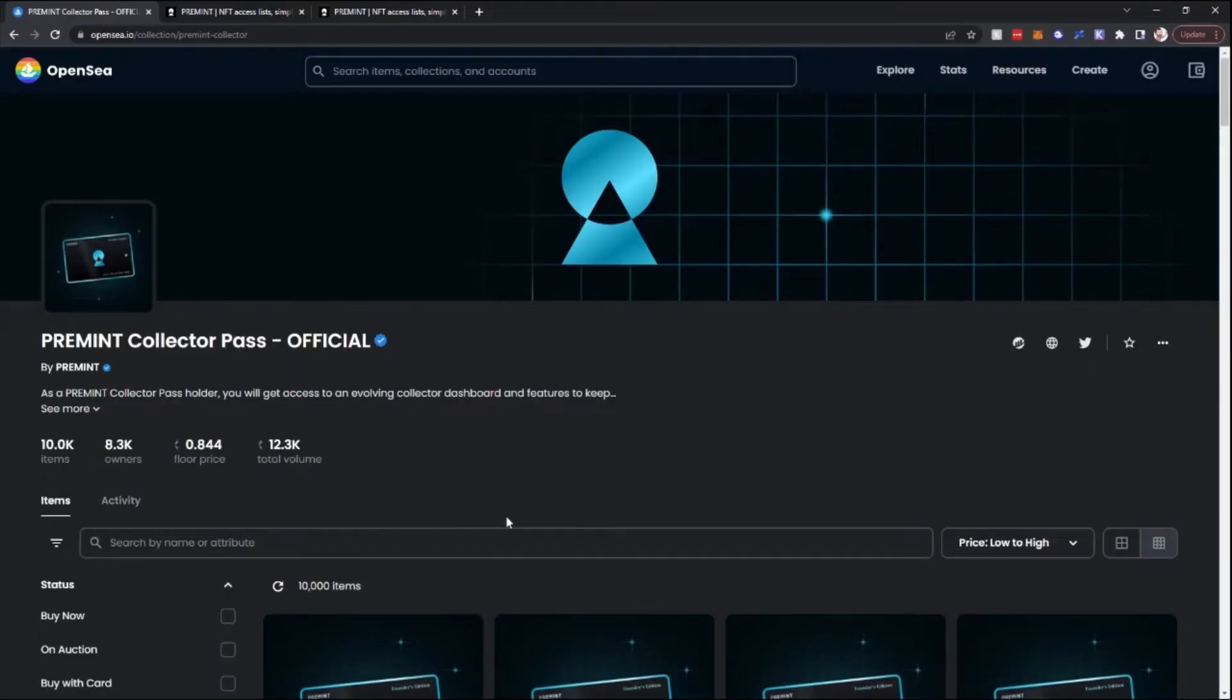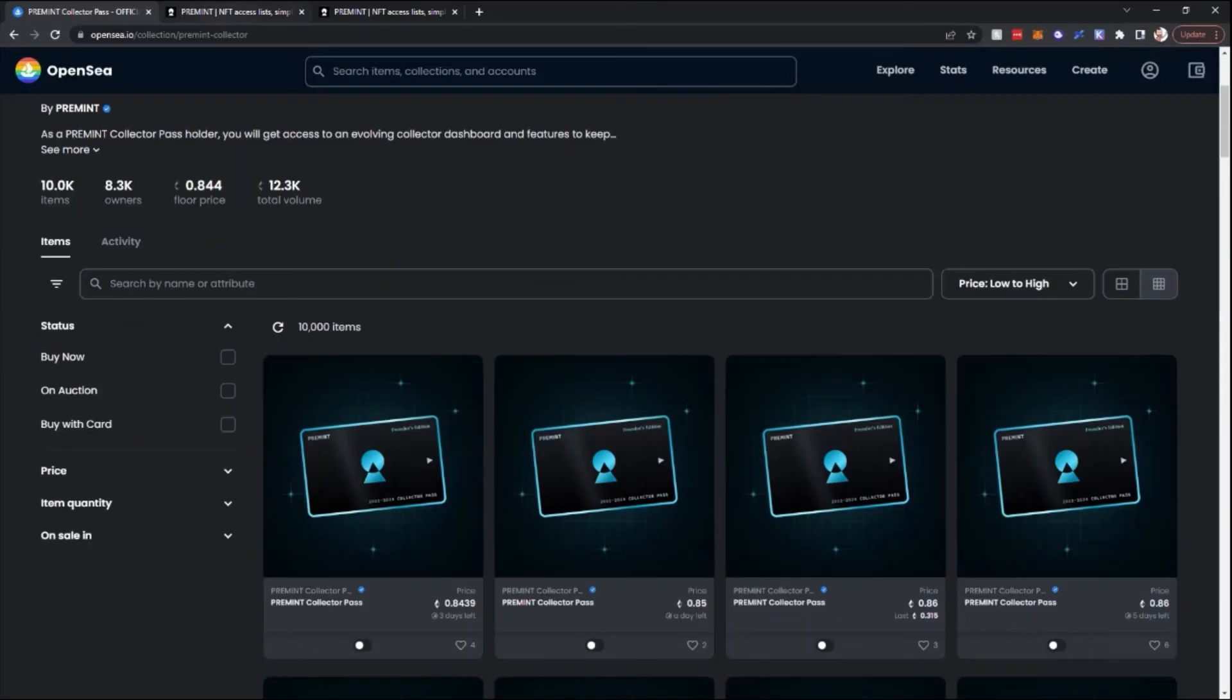Alright, so let's see what you can do on PreMint. First thing you're going to want to do is get yourself a PreMint Collector Pass. There are some access lists that are available to people without a pass, more of the accessibility is through people that own a PreMint NFT.